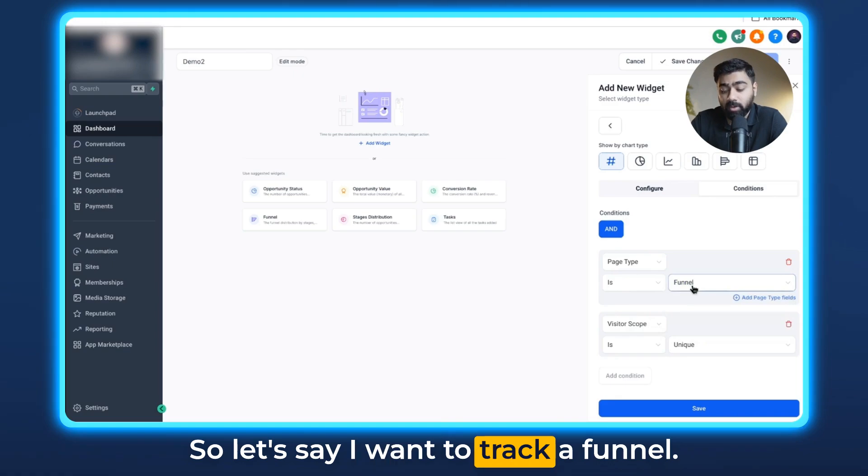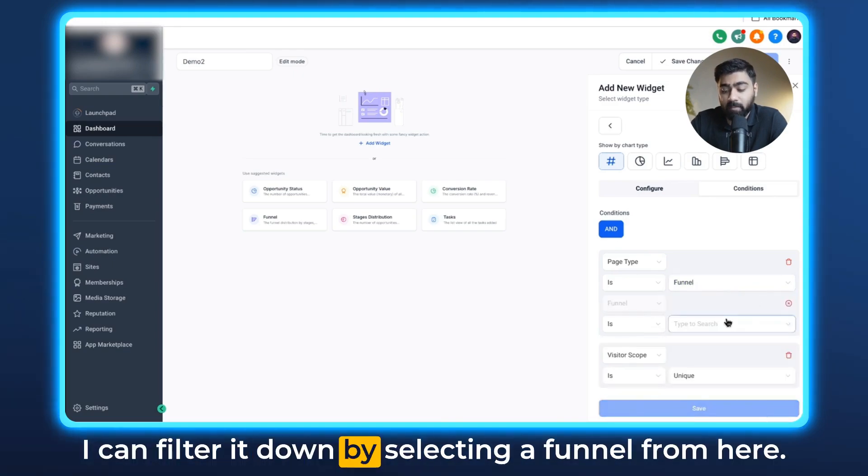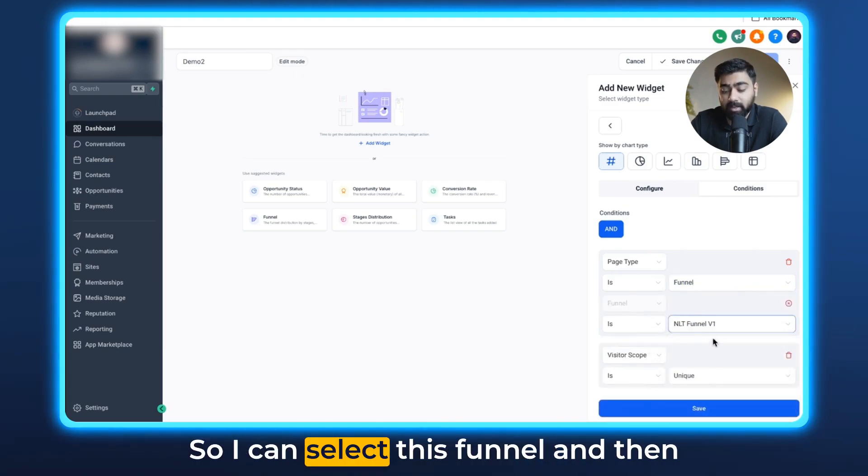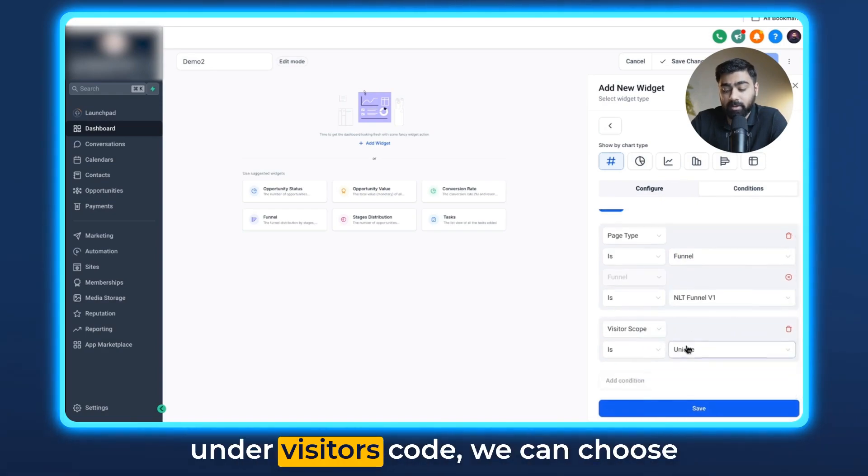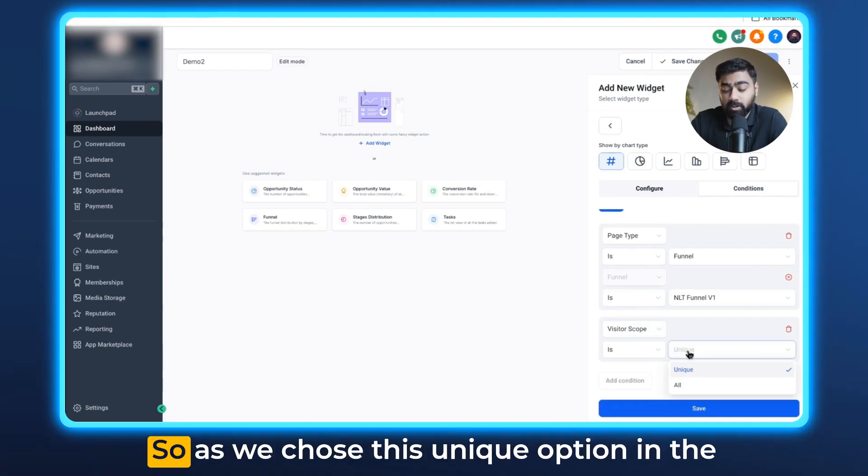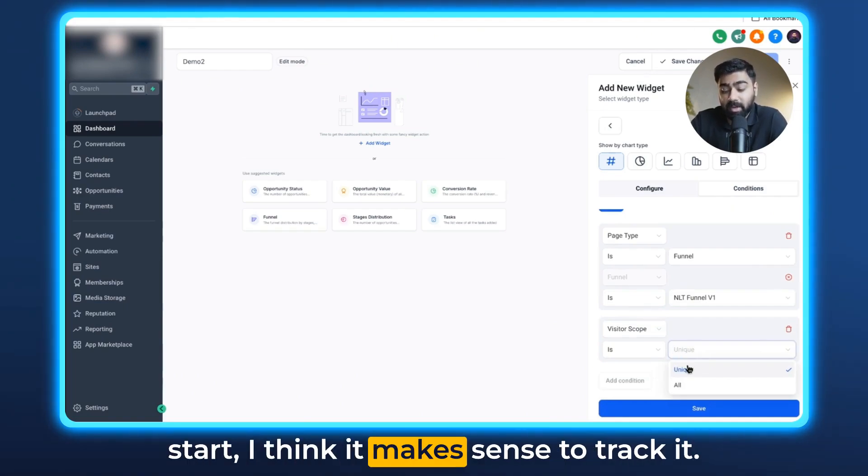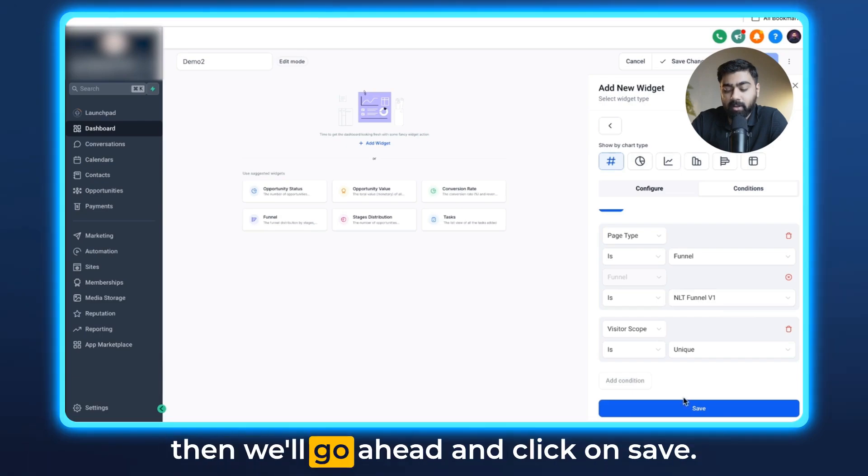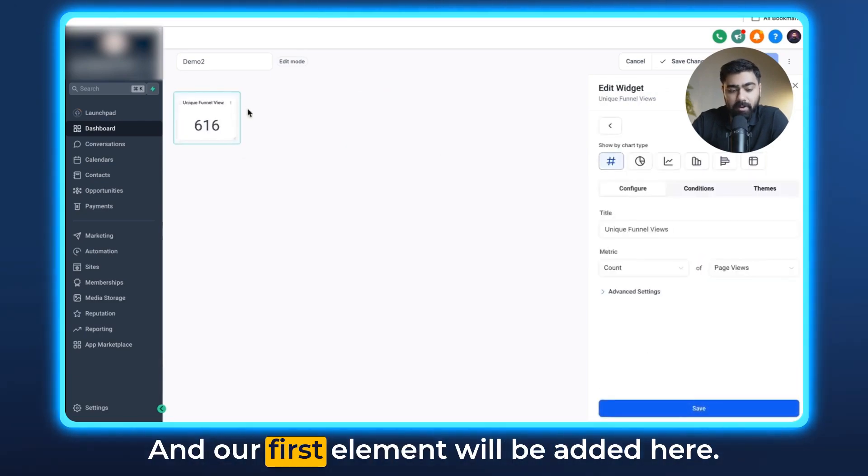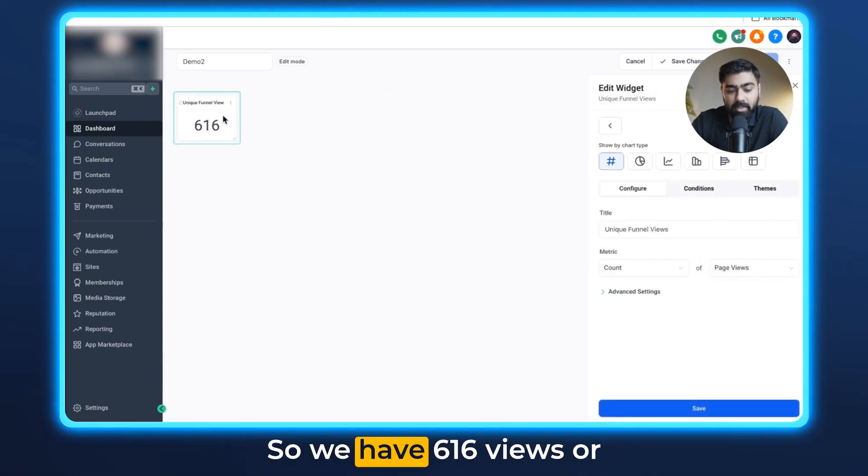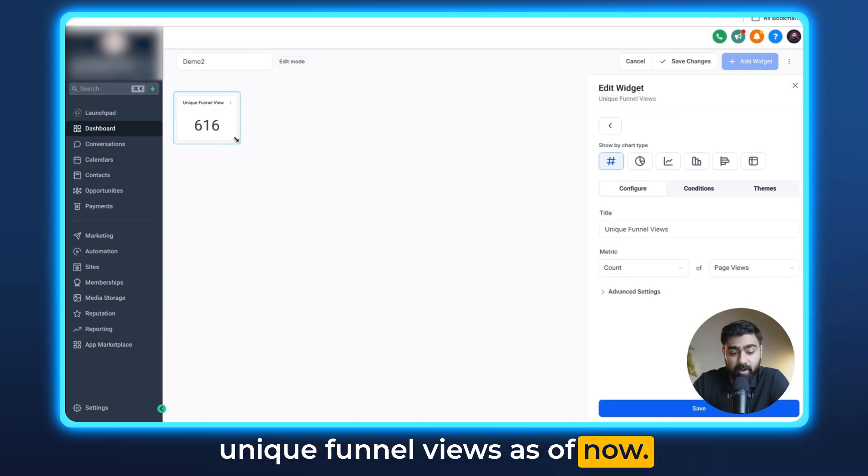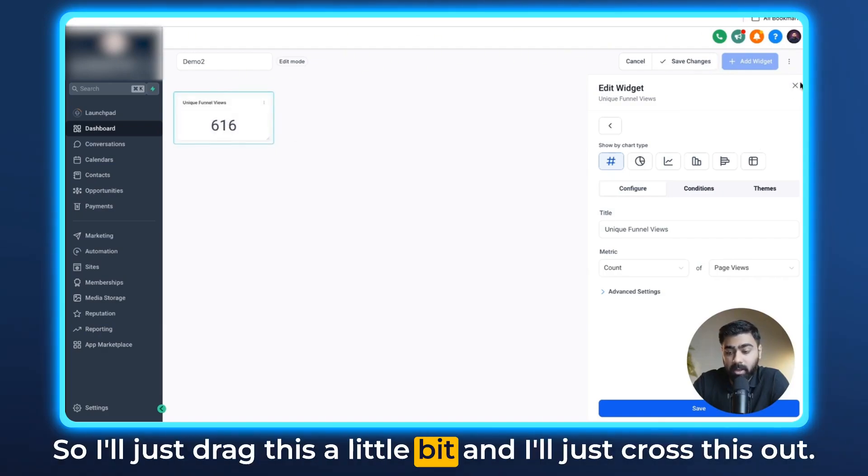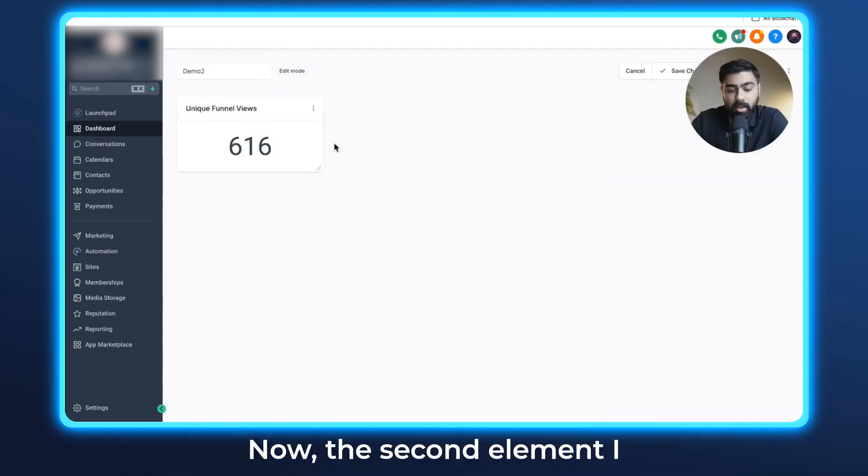I can filter it down by selecting a funnel from here. So I can select this funnel and then under visitor scope we can choose if it is tracking unique views or all. As we chose the unique option in the start, I think it makes sense to track unique. As I'm only running ads to this funnel right now, I'll just keep that selected and then we'll go ahead and click on save and our first element will be added here. So we have 616 views or unique funnel views as of now.